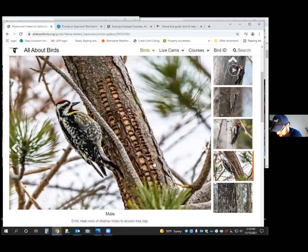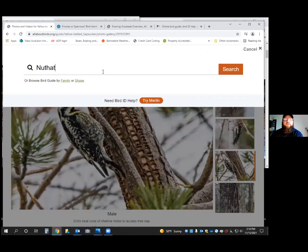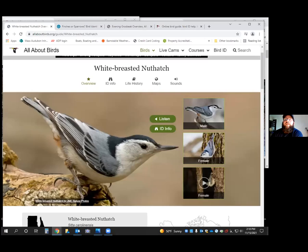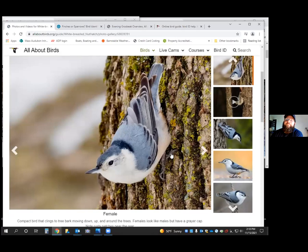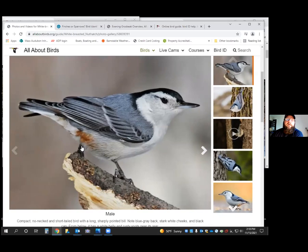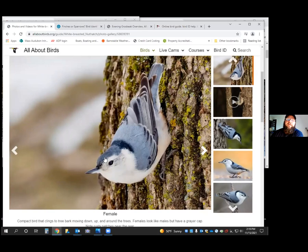Now the two nuthatches we get up here. We've got the white-breasted nuthatch. A diagnostic behavior of nuthatches is that they go down trees head first — they can go down trees head first and don't need to use their tail as a third leg. They're quite strong and able to walk upside down on the underside of a branch. Males have a completely black cap with gray back and wings. Females have a slightly grayer forehead with a black nape.